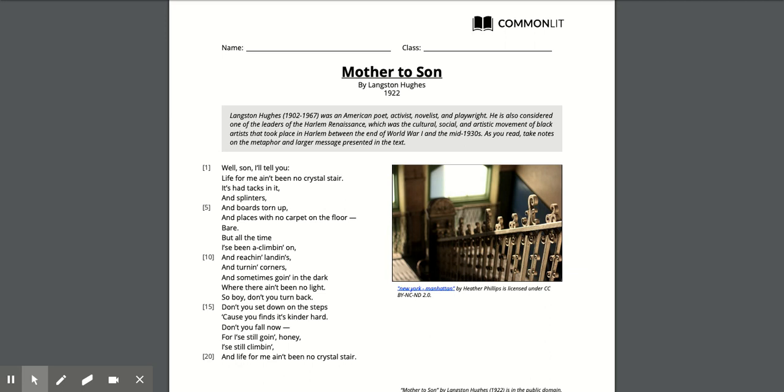Well son I'll tell you life for me ain't been no crystal stair. It's had tacks in it and splinters and boards torn up and places with no carpet on the floor bare. But all the time I's been a climbing on and reaching land ends and turning corners and sometimes going in the dark where there ain't been no light.